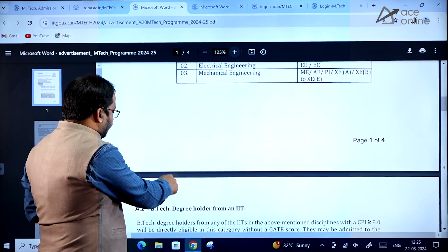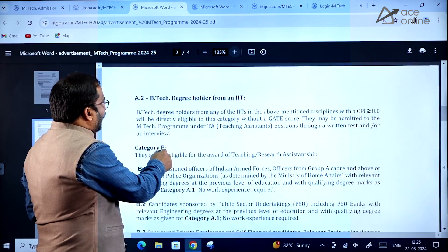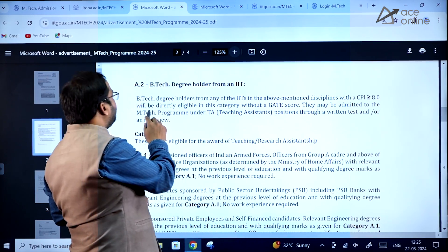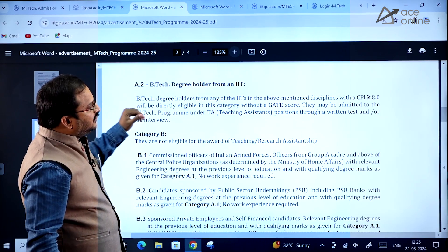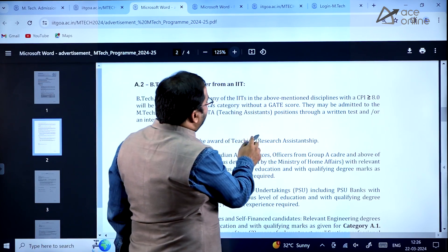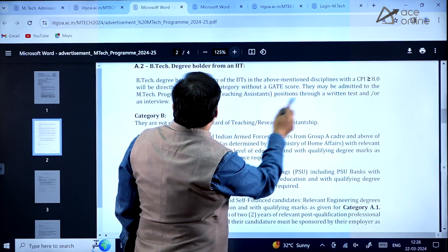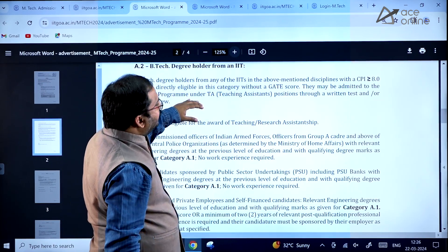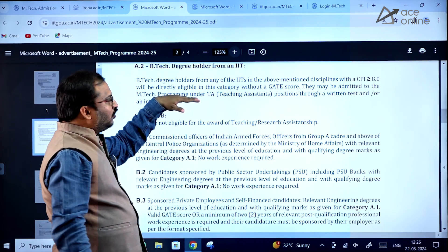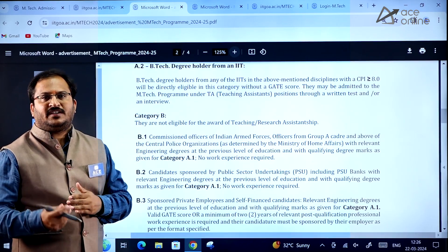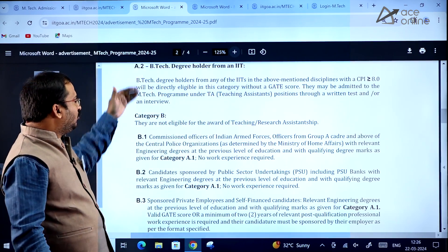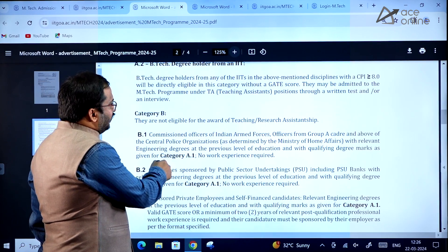BTech degree holders from any of the IITs in the above-mentioned disciplines with a CGPA or CPI greater than or equal to 8.0 will be directly eligible in Category A without a GATE score. They may be admitted to the MTech program under teaching assistantship positions through a written test and/or interview. If these students want teaching assistantship, they have to undergo a written test and interview.